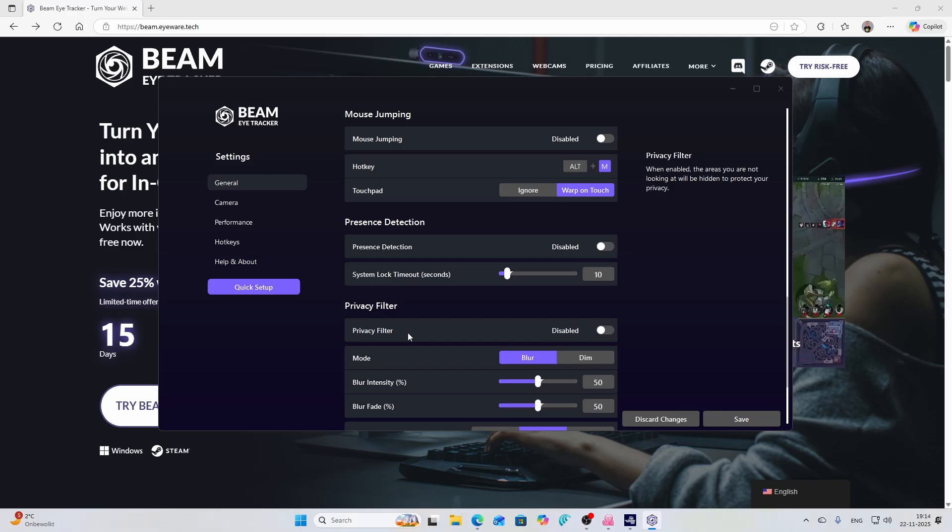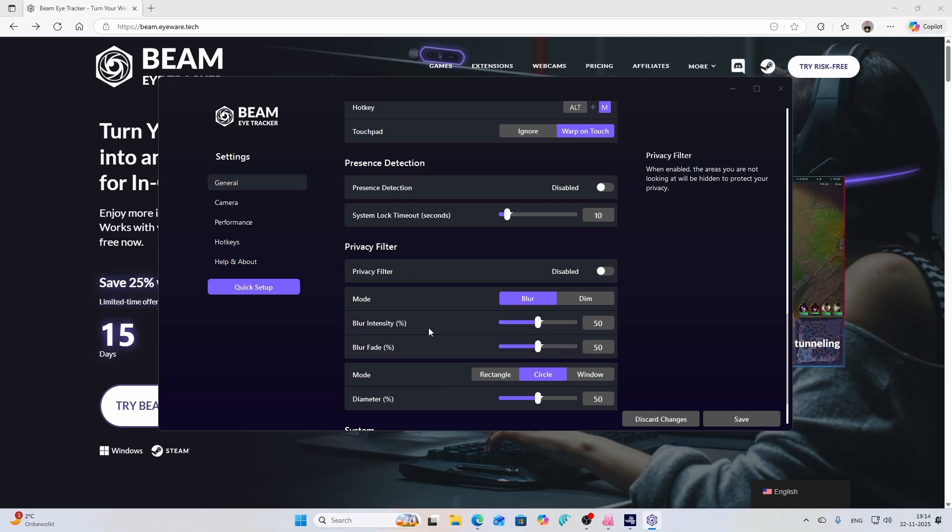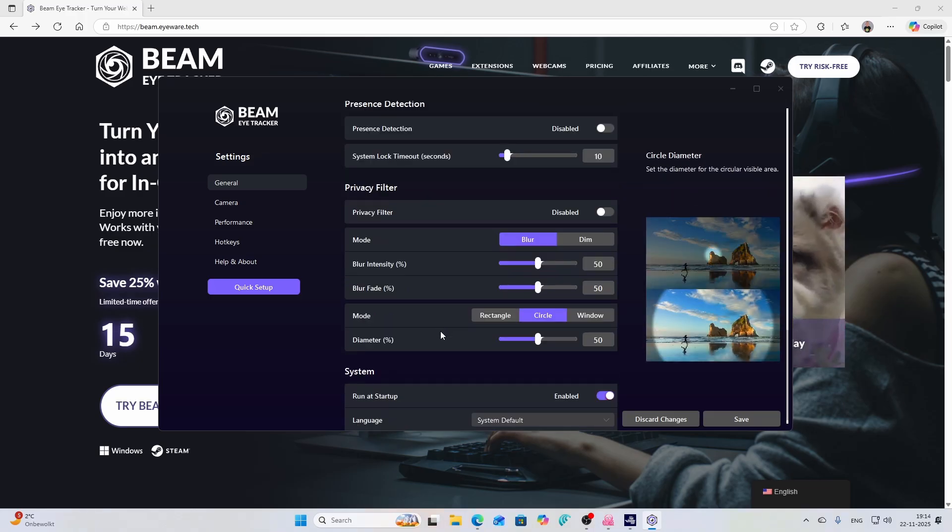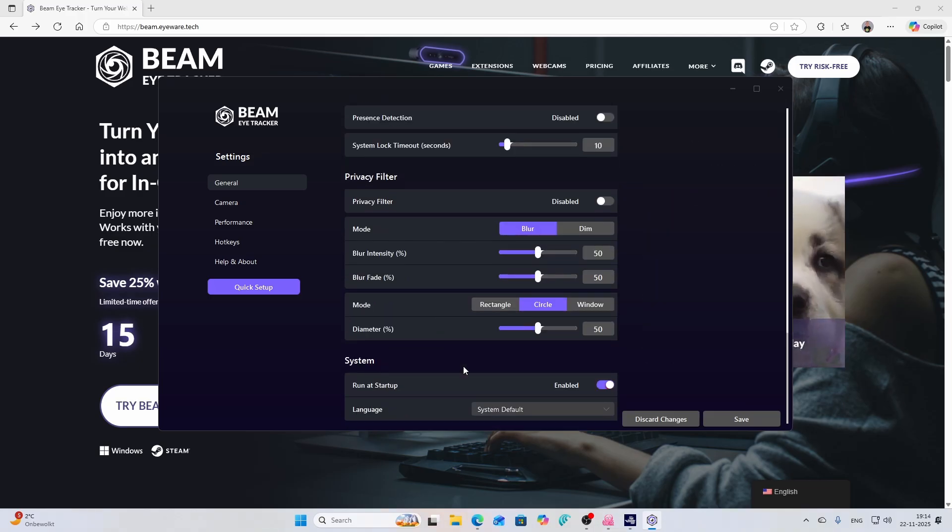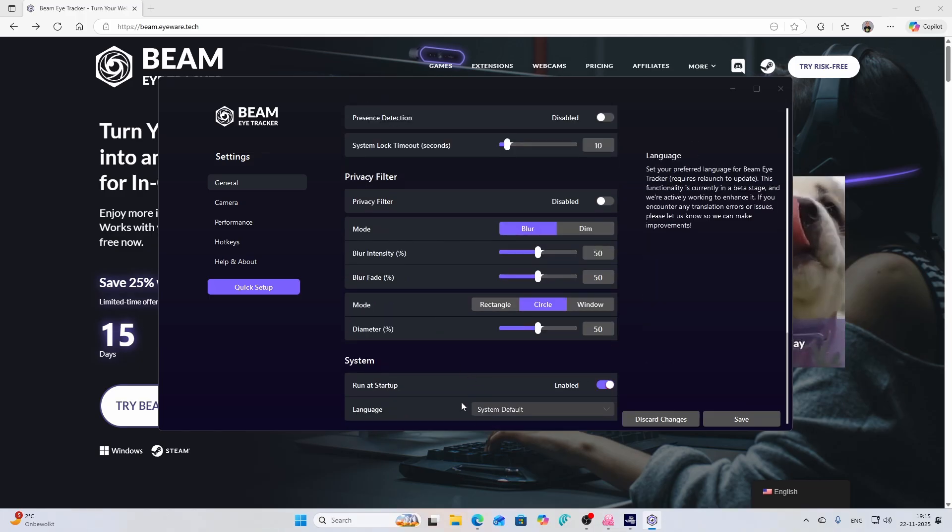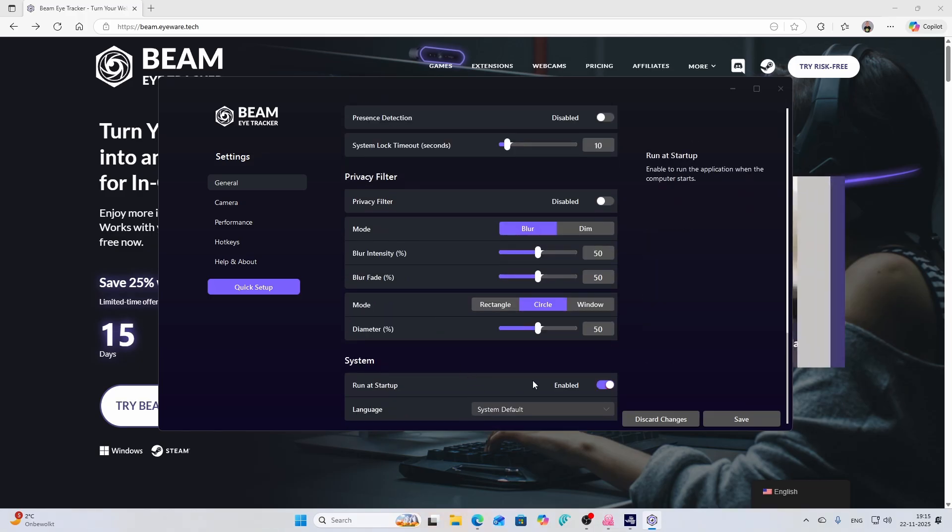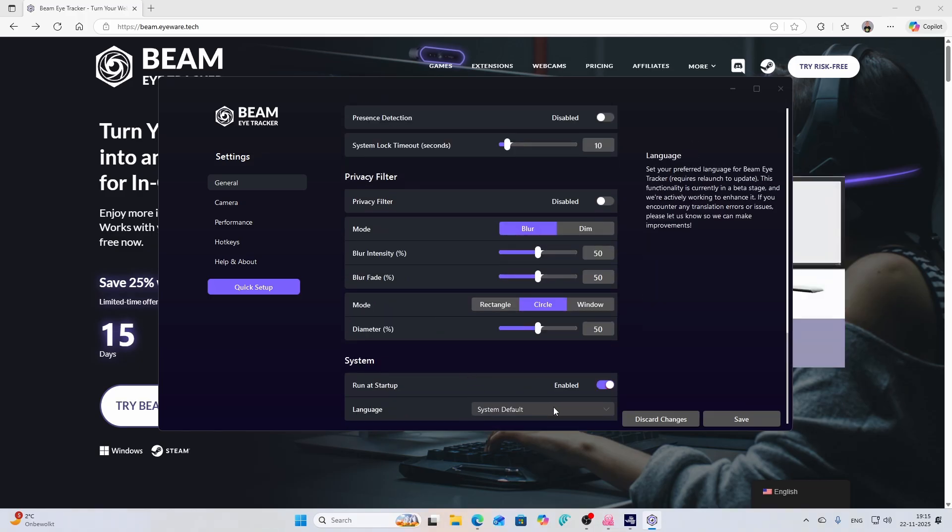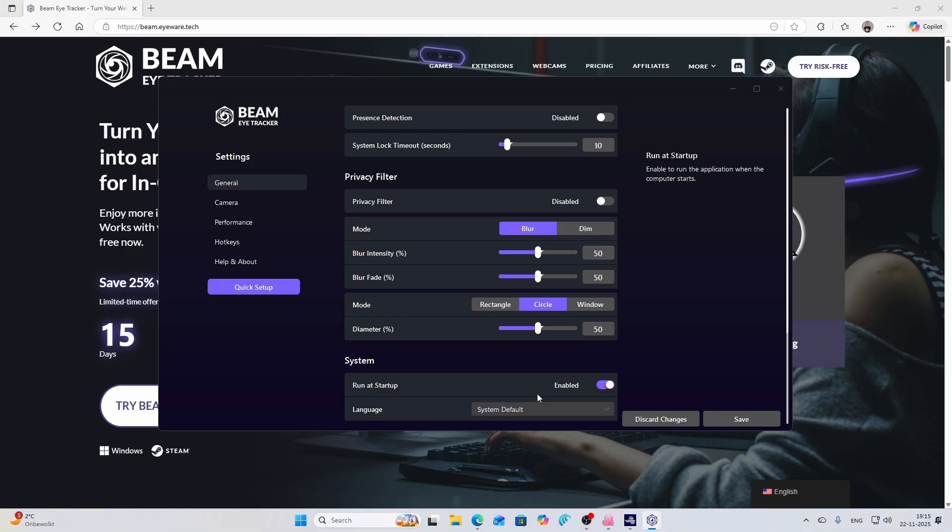Other things which you can do is you can set out the privacy filter. When enabled the areas you're not looking at will be hidden to protect your privacy. Those are the things which you can all control from this interface, and of course you also can set it to automatically launch when Windows is starting. I would recommend to set this one because if you're not doing that then you likely will forget it.